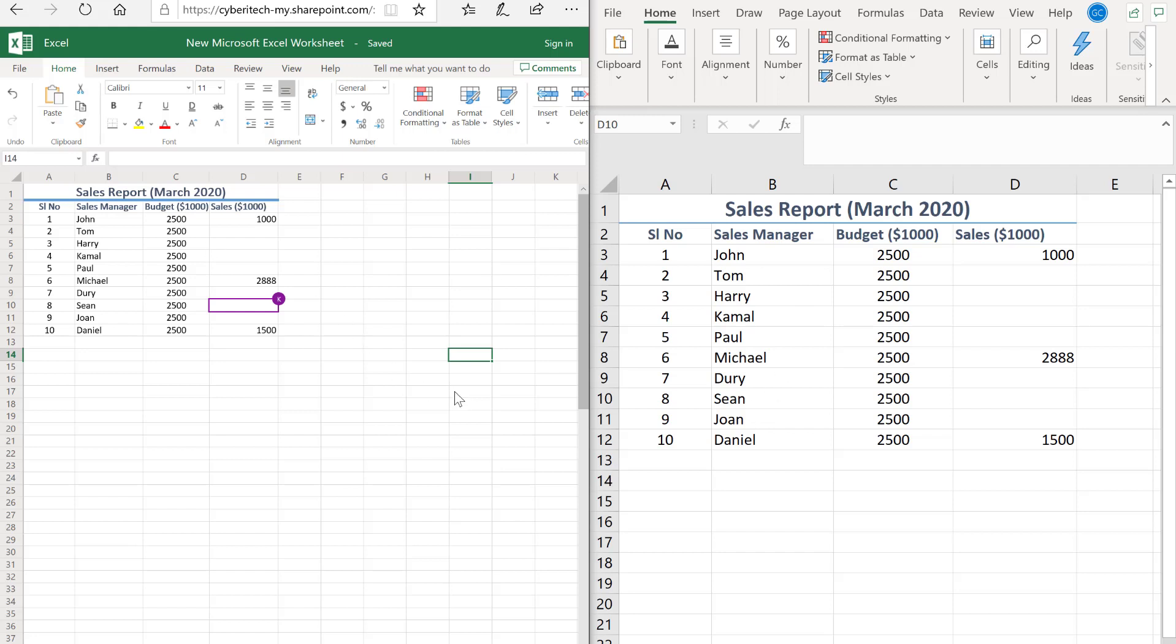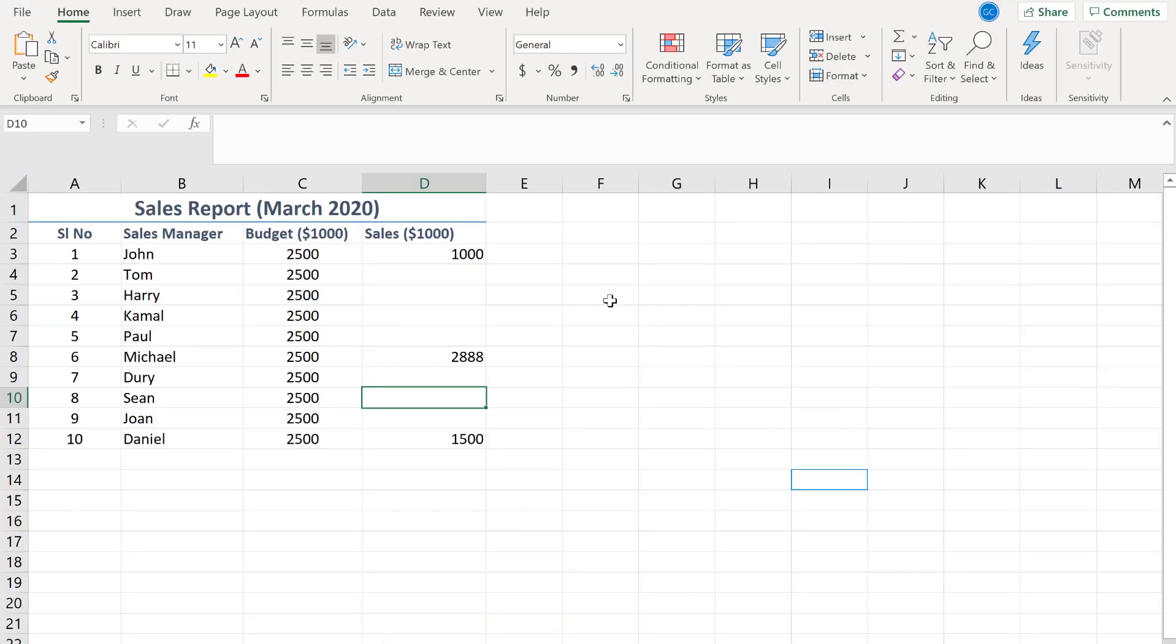Now we'll come to how we can exchange comments. Here I'm going to create a comment for Harry to input the data because he hasn't entered it yet.